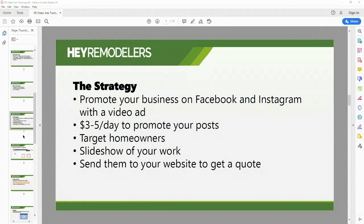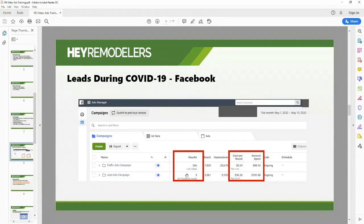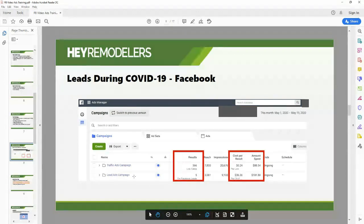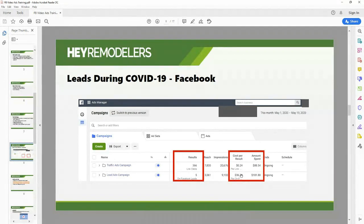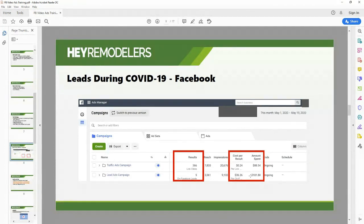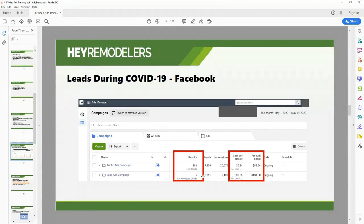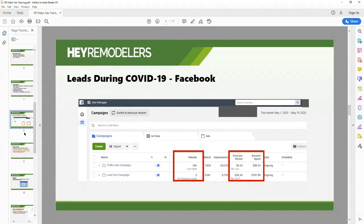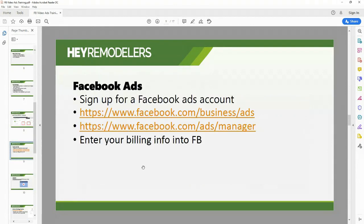Here's an example of what you can get with Facebook ads. From May 1st to May 19th, a countertop company got five leads at $36 per lead — $181 spent. With this new type of marketing — social media, Google Ads — you can track every penny you're spending and what's turning into a lead. It does work, though it varies by area. The first thing you'll need is a Facebook Ads account.